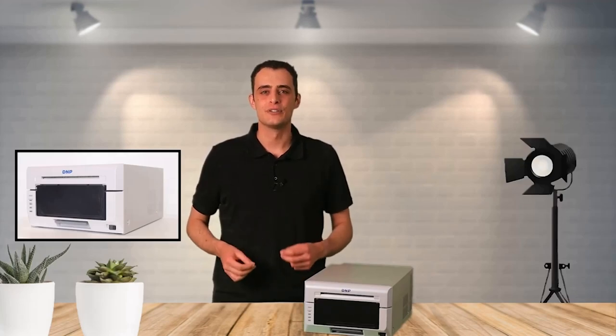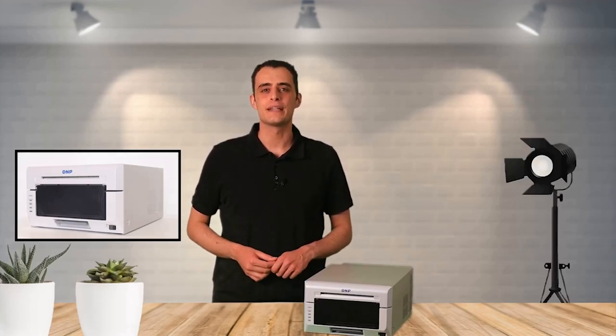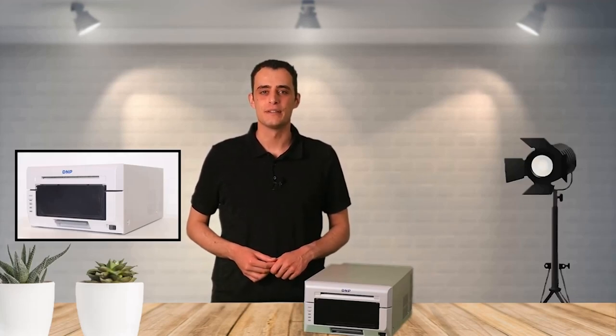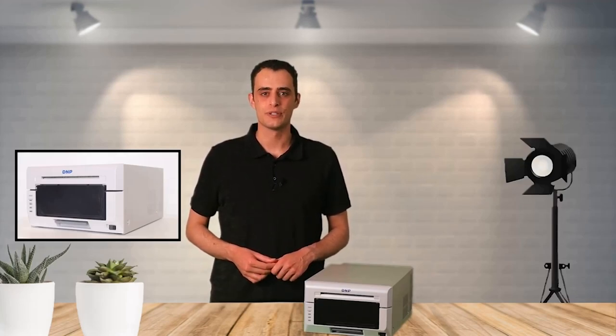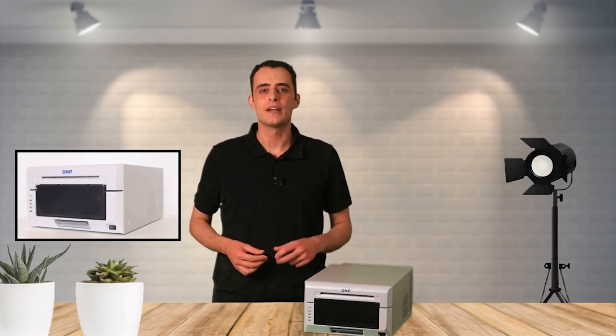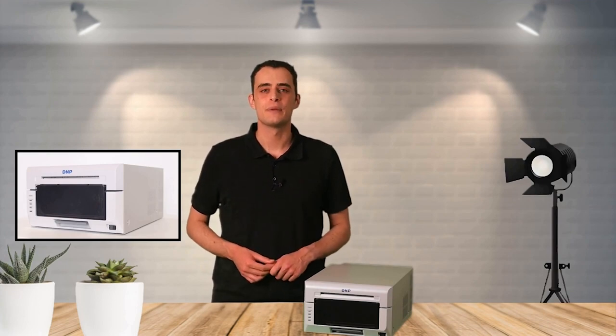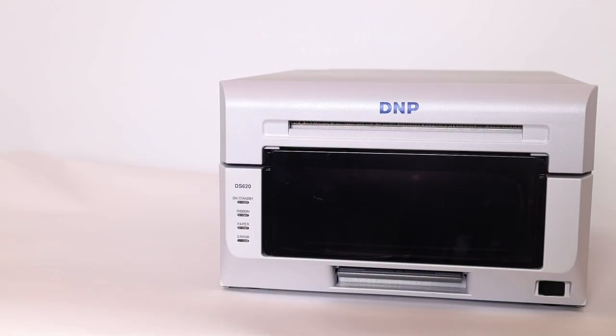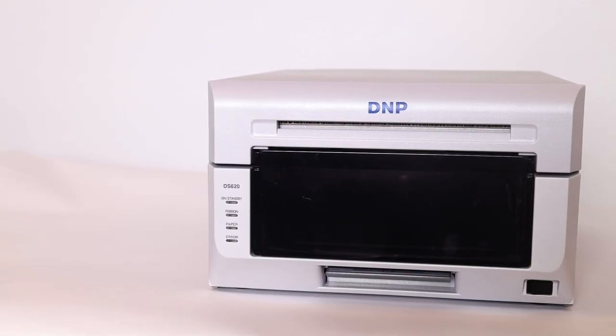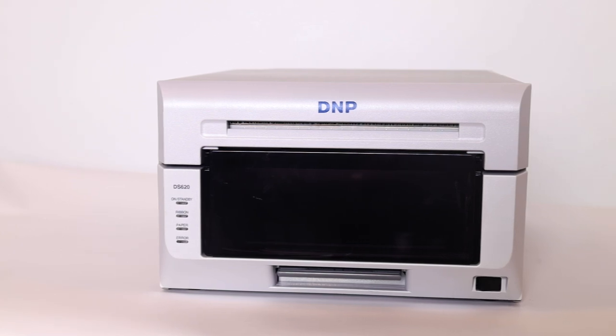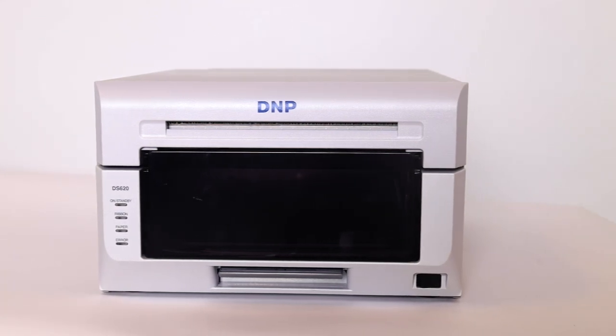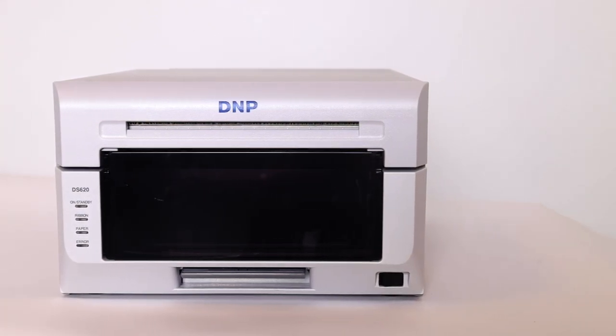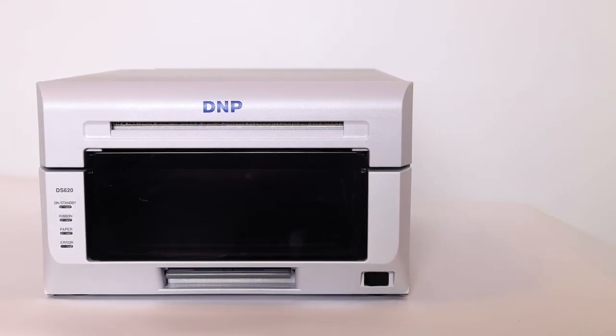The DS620 from DNP is a dye sublimation photo printer which prints up to a maximum of 15 by 50 centimeters. There are a total of 55 possible combinations of print sizes and finishes.